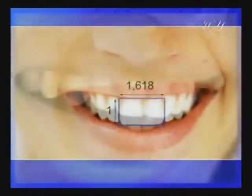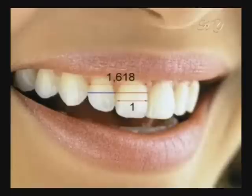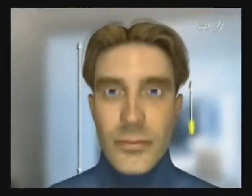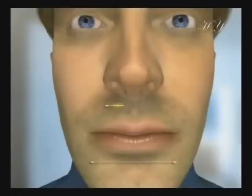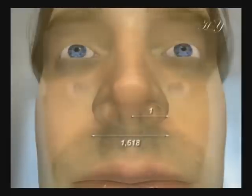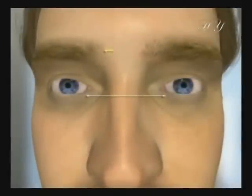The total width of the two front teeth in the upper jaw over their height gives a Golden Ratio. The width of the first tooth from the center to the second tooth also yields a Golden Ratio. The length of face over the width of face. The distance between the lips and where the eyebrows meet over the length of nose. The length of face over the distance between the tip of jaw and where the eyebrows meet. The length of mouth over the width of nose. The width of nose over the distance between nostrils. The distance between pupils over the distance between eyebrows.